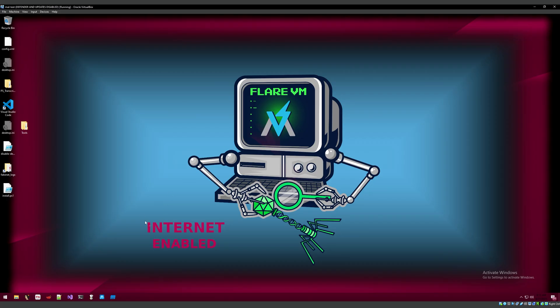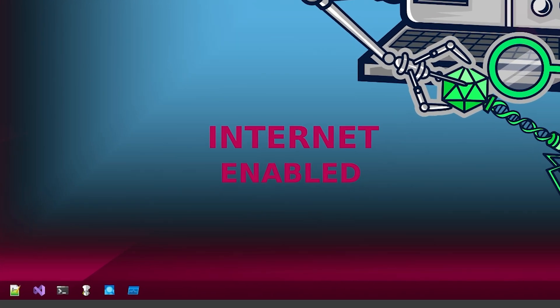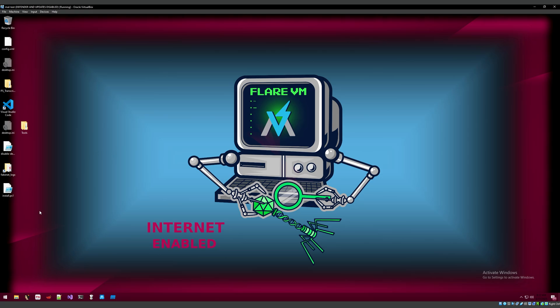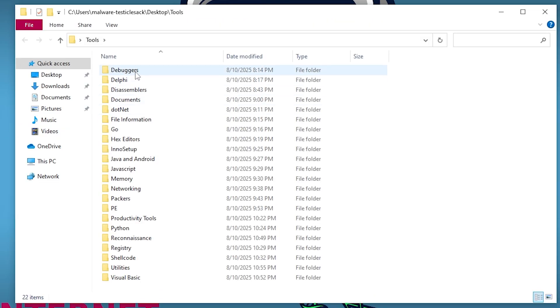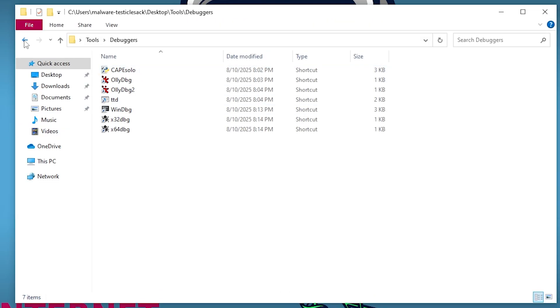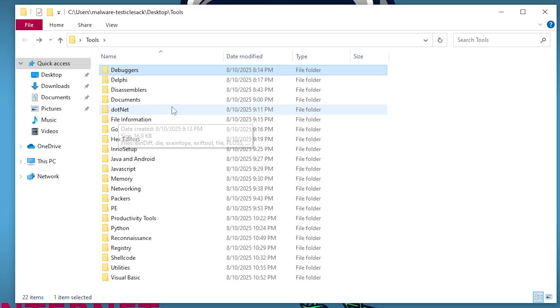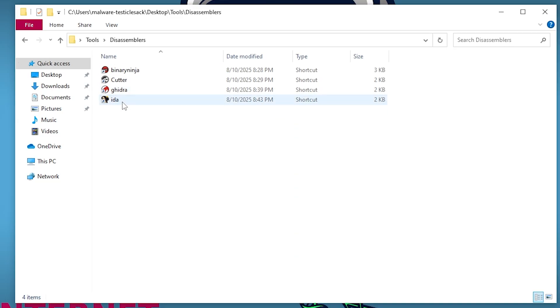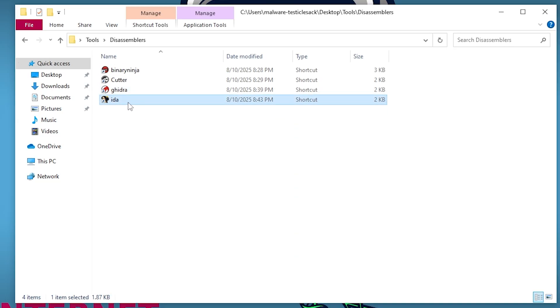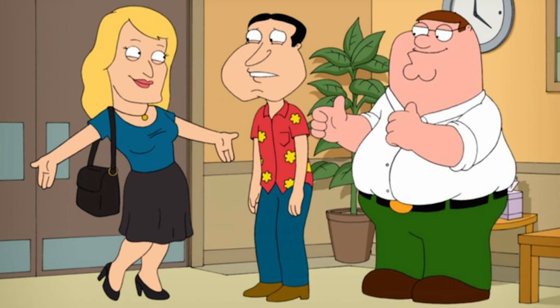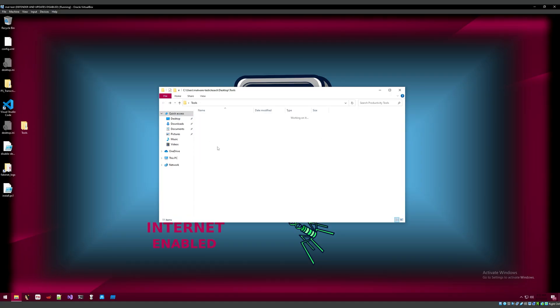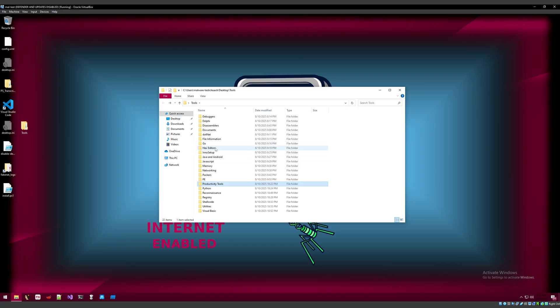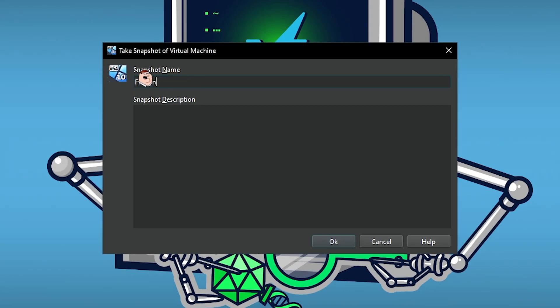And look at that, we got our beautiful Flare background reminding us that our internet is on. This video's purpose is just to be the installation and setup of Flare and Remnux, but I just can't resist. I gotta take a little peek in these tools. Look, we have fucking everything, man. We have debuggers, we have disassemblers, we have fucking Ida in here. Ladies and gentlemen, we have fucking Ida. Ida is in here. Fucking family guy. This is so cool, man. I can't wait to dive into all this stuff, but for now, just take a goddamn snapshot because unless you want to do this again, be my guest.